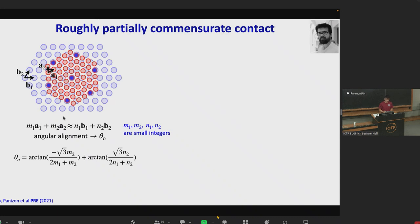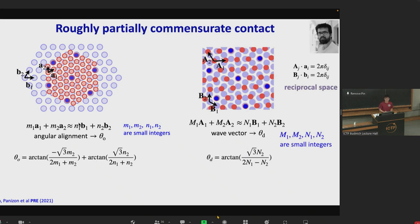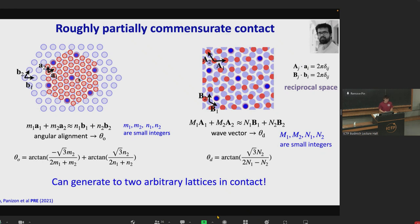This equation finally determines the orientation of the cluster. With such an equation in real space, we can similarly construct an analogous equation in reciprocal space, where the capital A and B are primitive vectors in the reciprocal space. This relation in reciprocal space is related to the wave vectors in the potential energy landscape and finally determines the direction of motion. We have generalized such a theory to arbitrary lattices in contact.